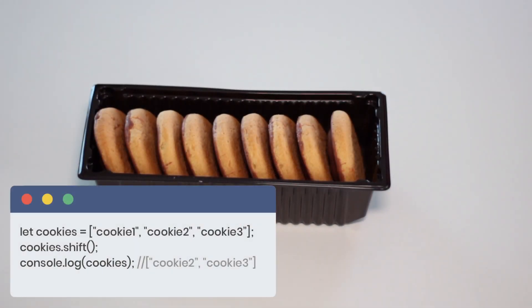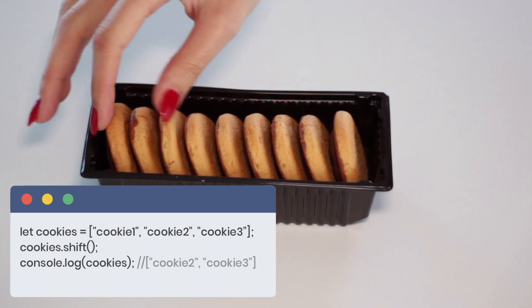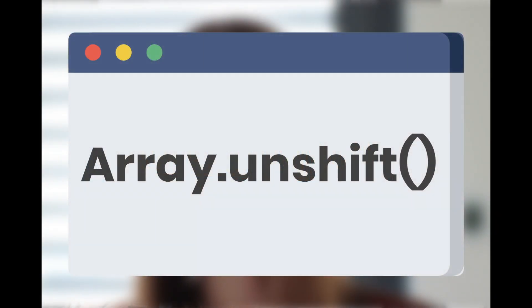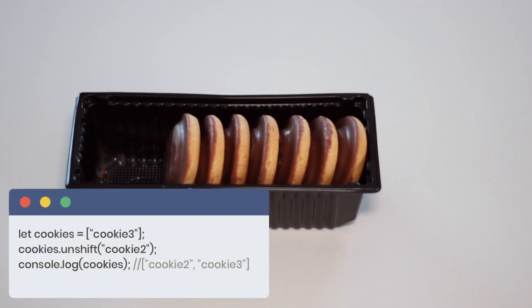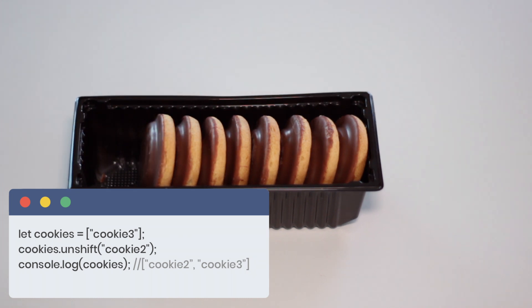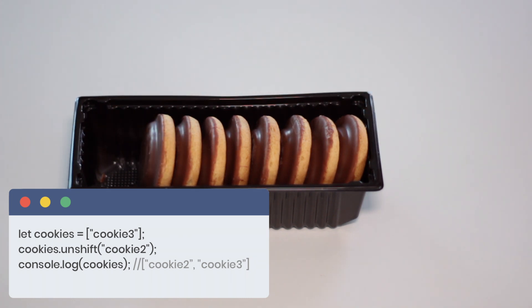Shift is a similar method to pop, but it takes the first element of the array. To add one or more elements to the array we will use the unshift method, and the elements will be added at the beginning of the array. So we can add one or we can add more elements.